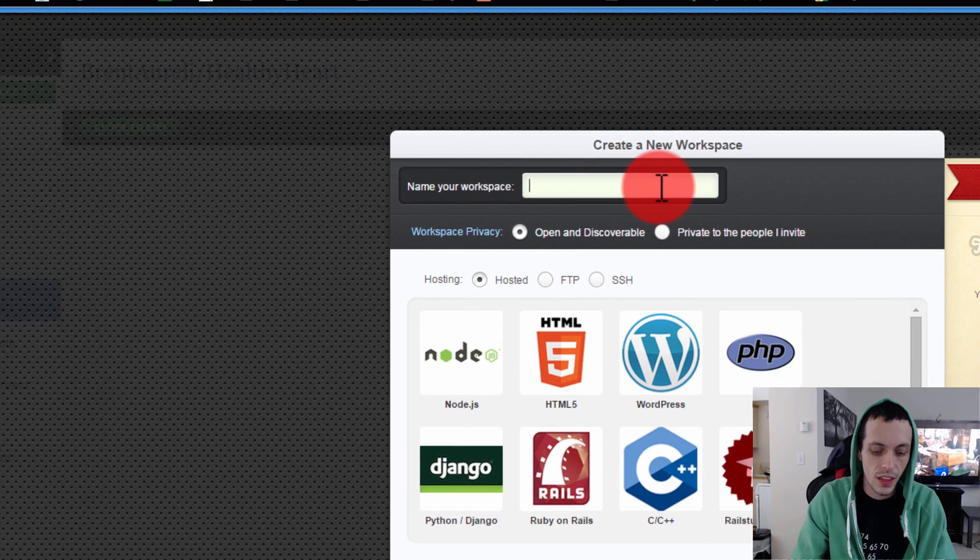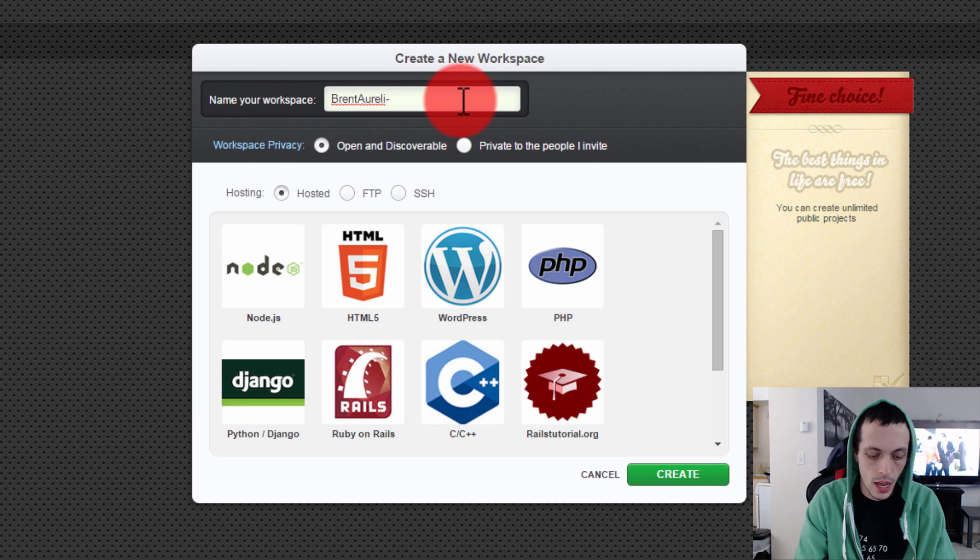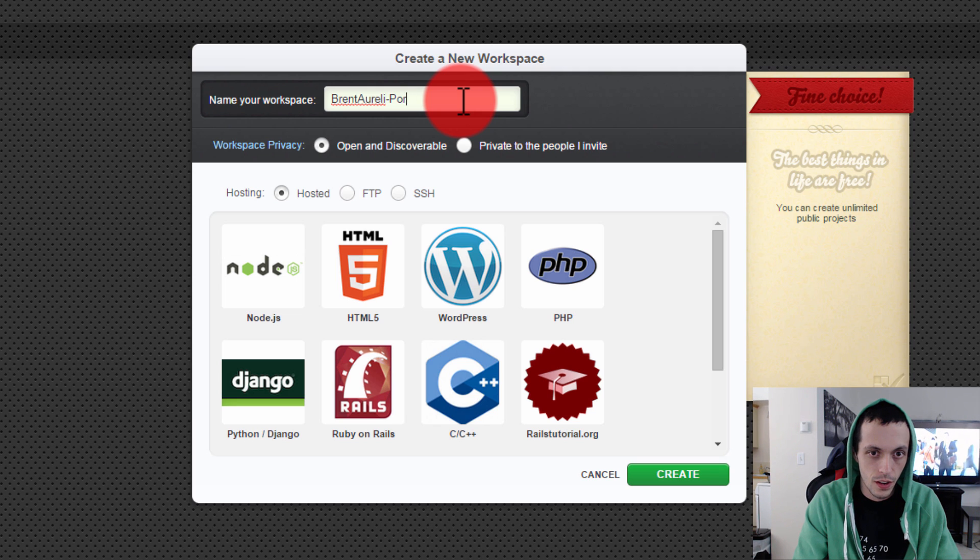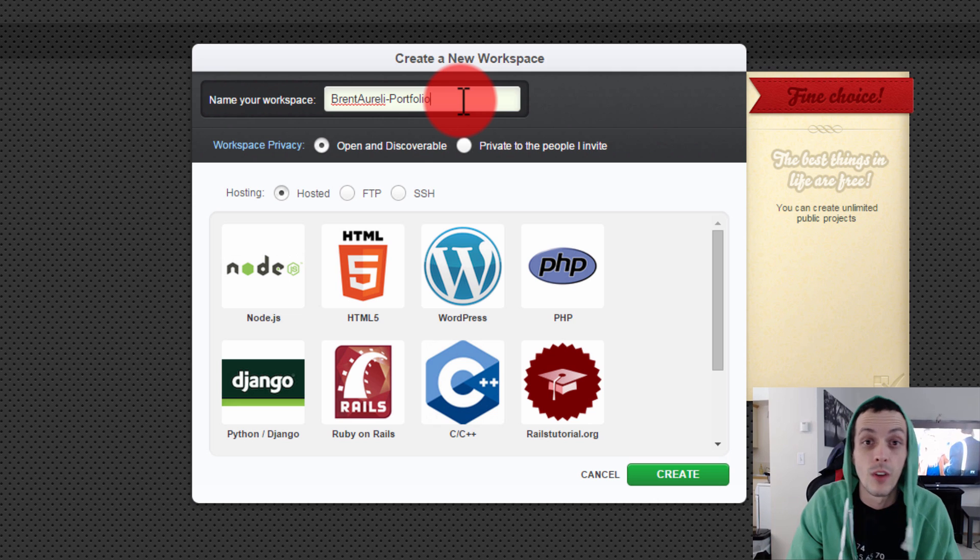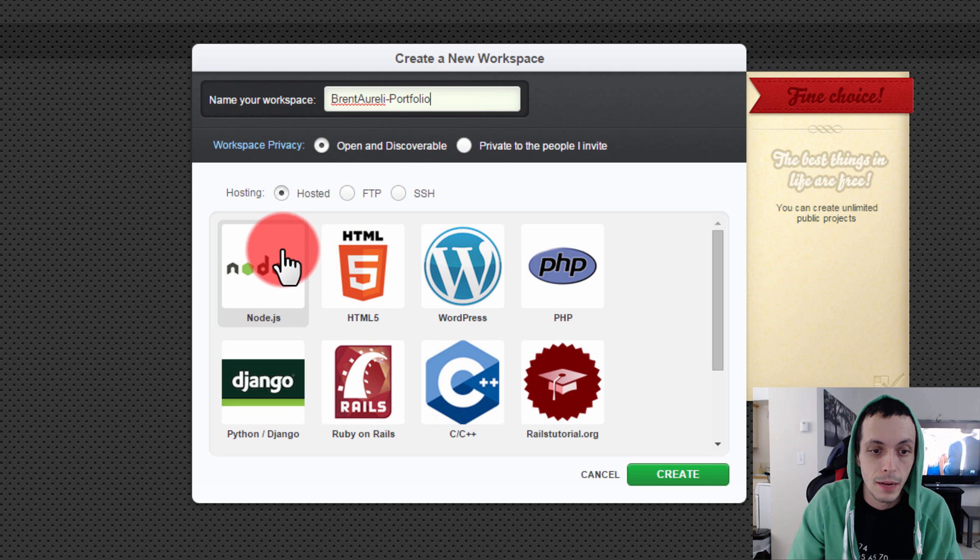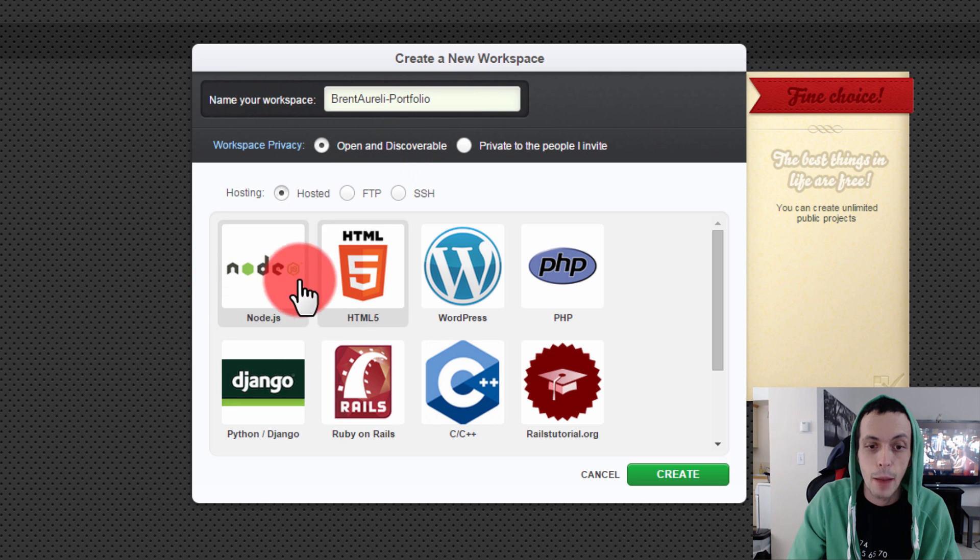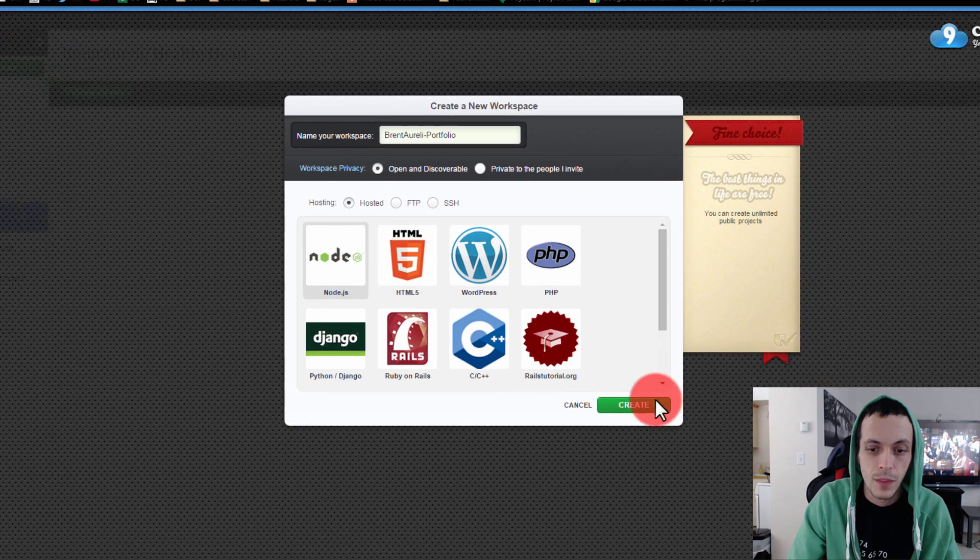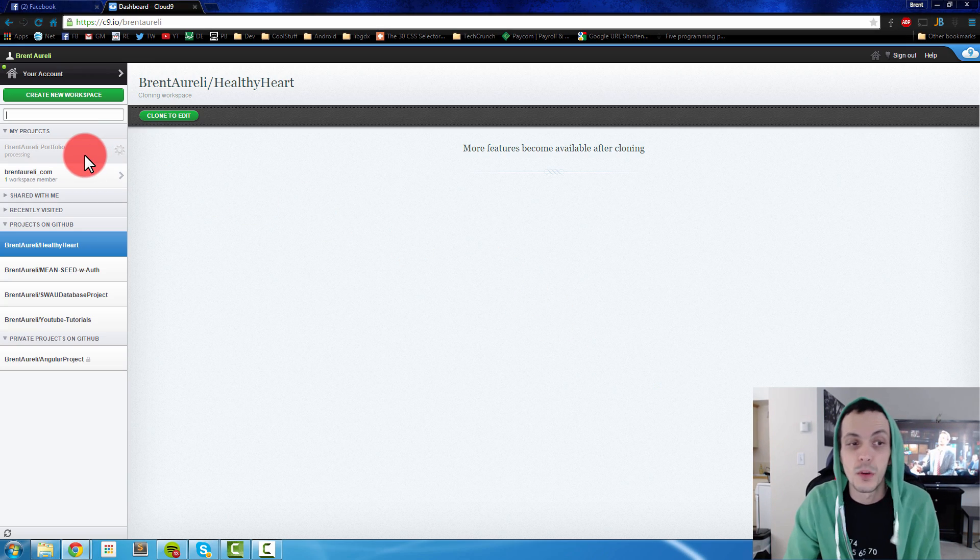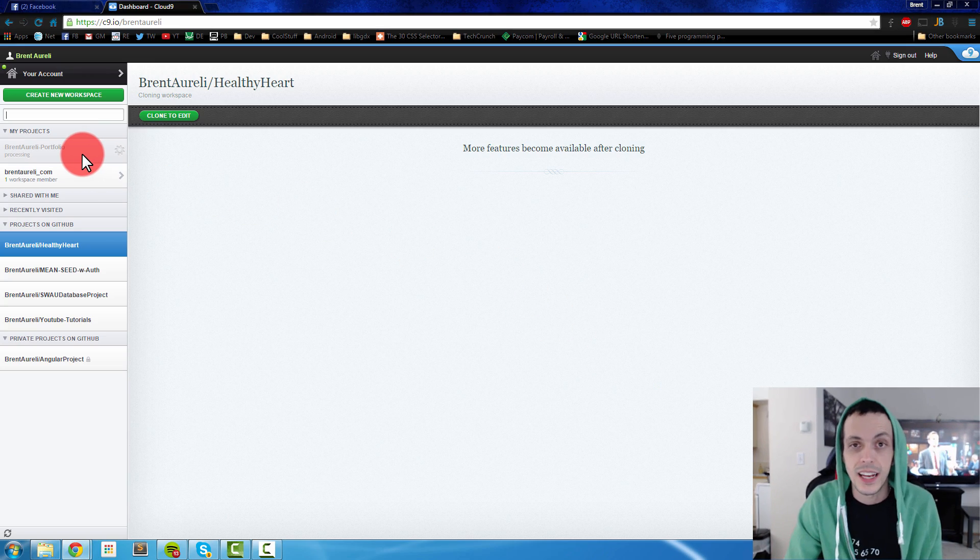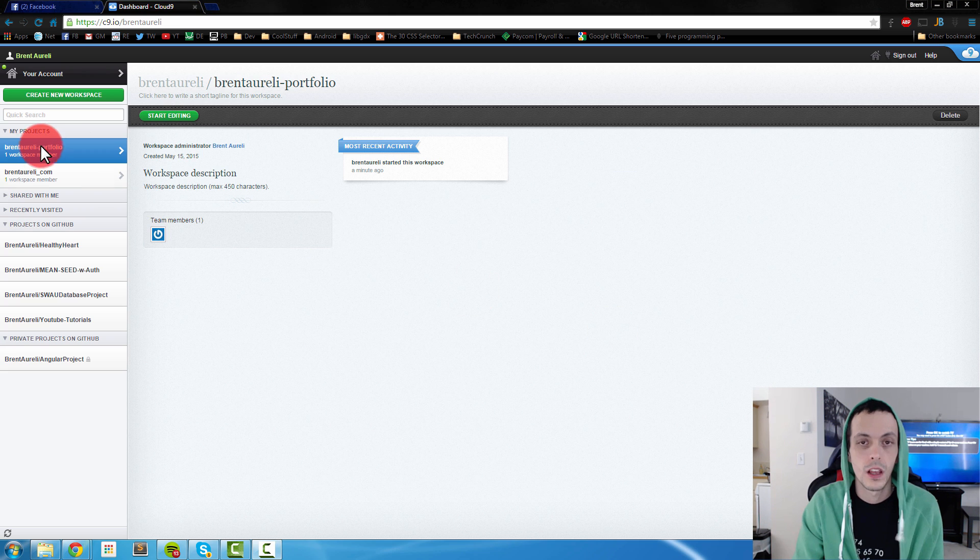Go ahead and click create new workspace up here and create a new workspace. We're going to call this BrentArelli portfolio because this is actually going to be my portfolio website. We're going to click a Node.js application here and go ahead and click create. It's going to take just a few minutes to create that. It's setting up all the different files and after that's done we'll come back.